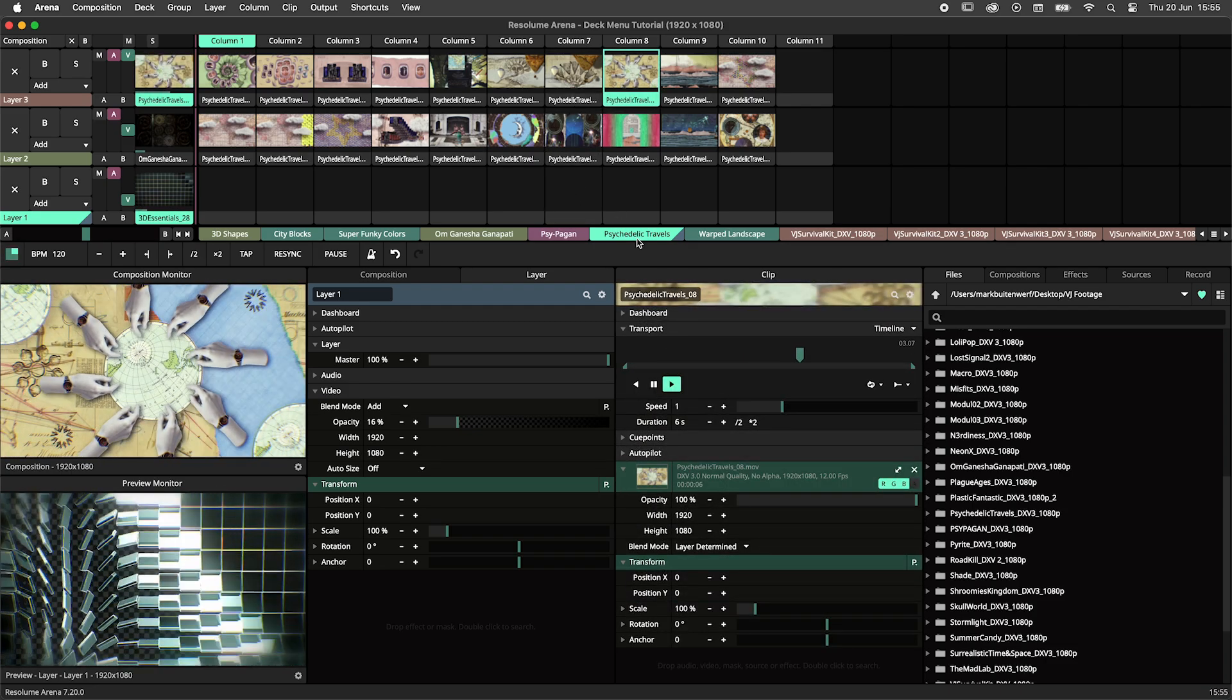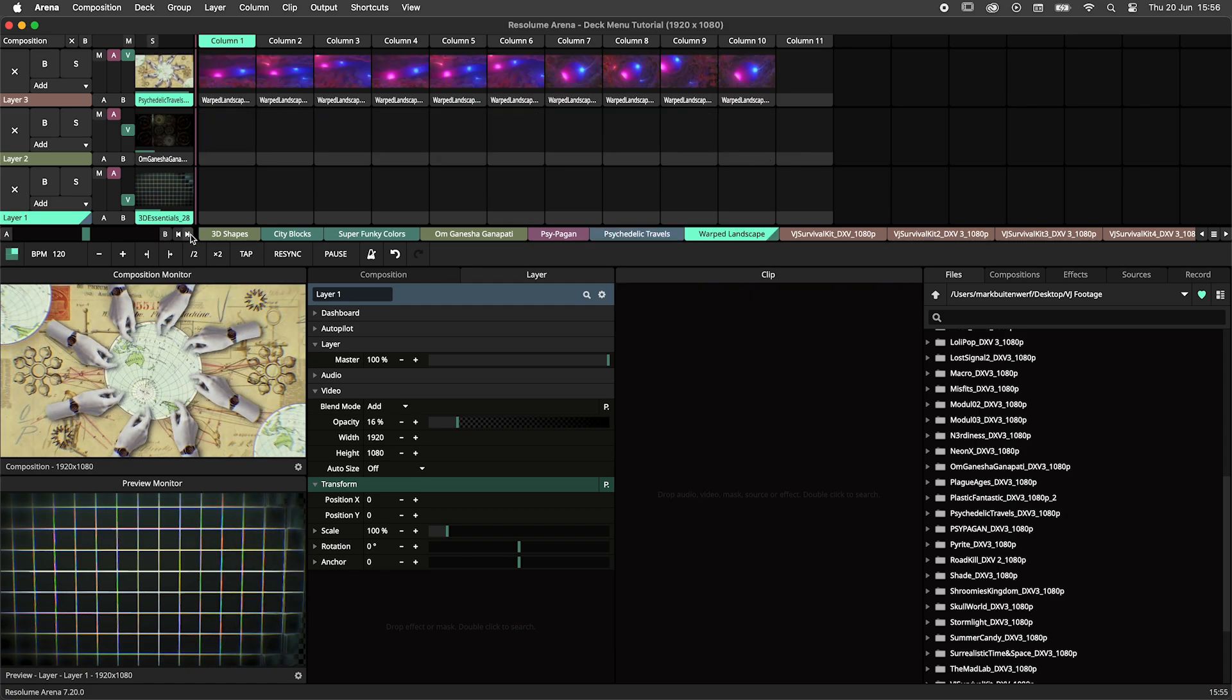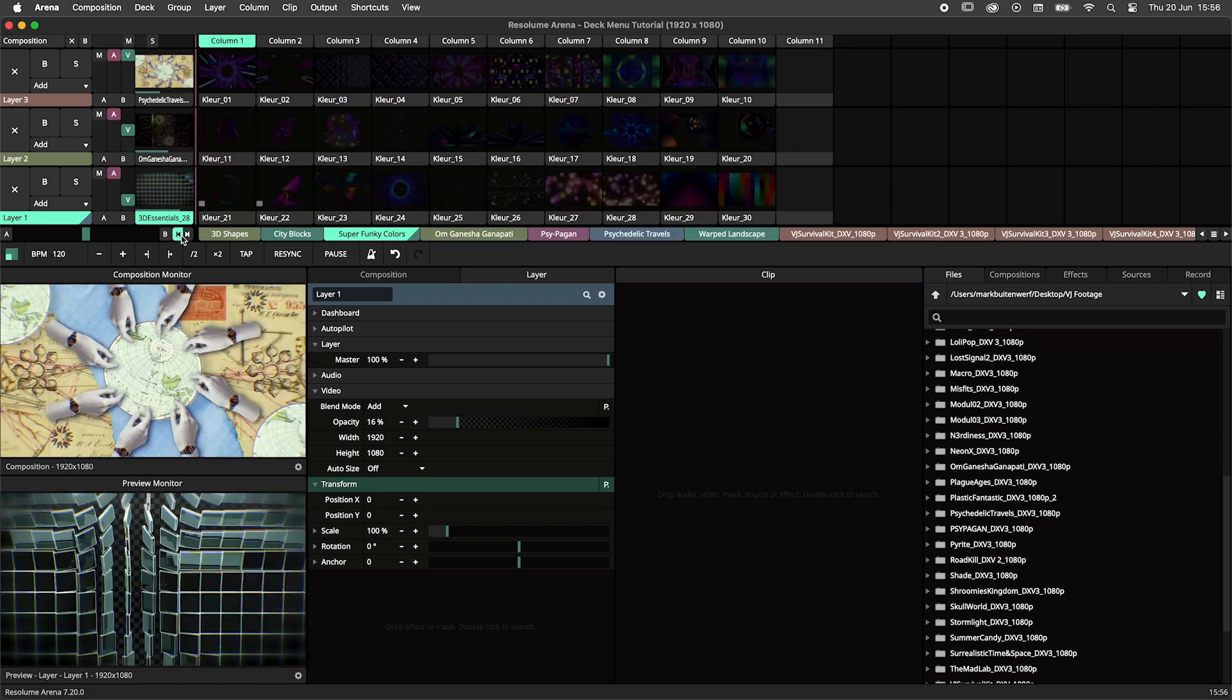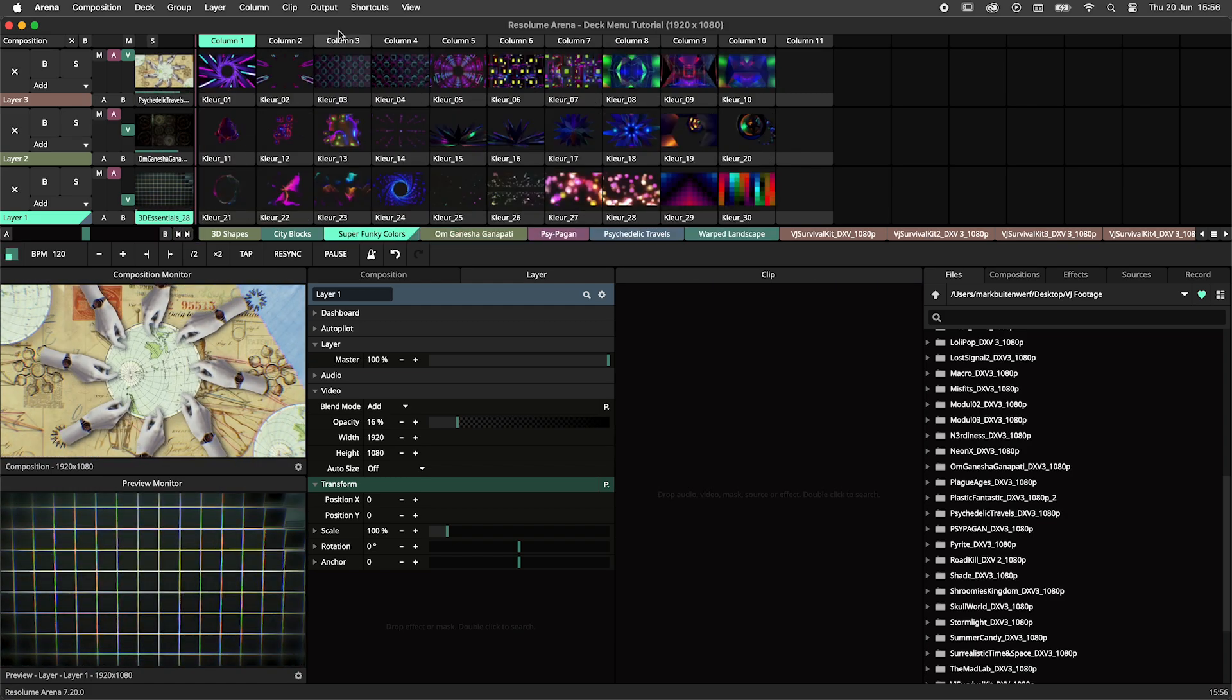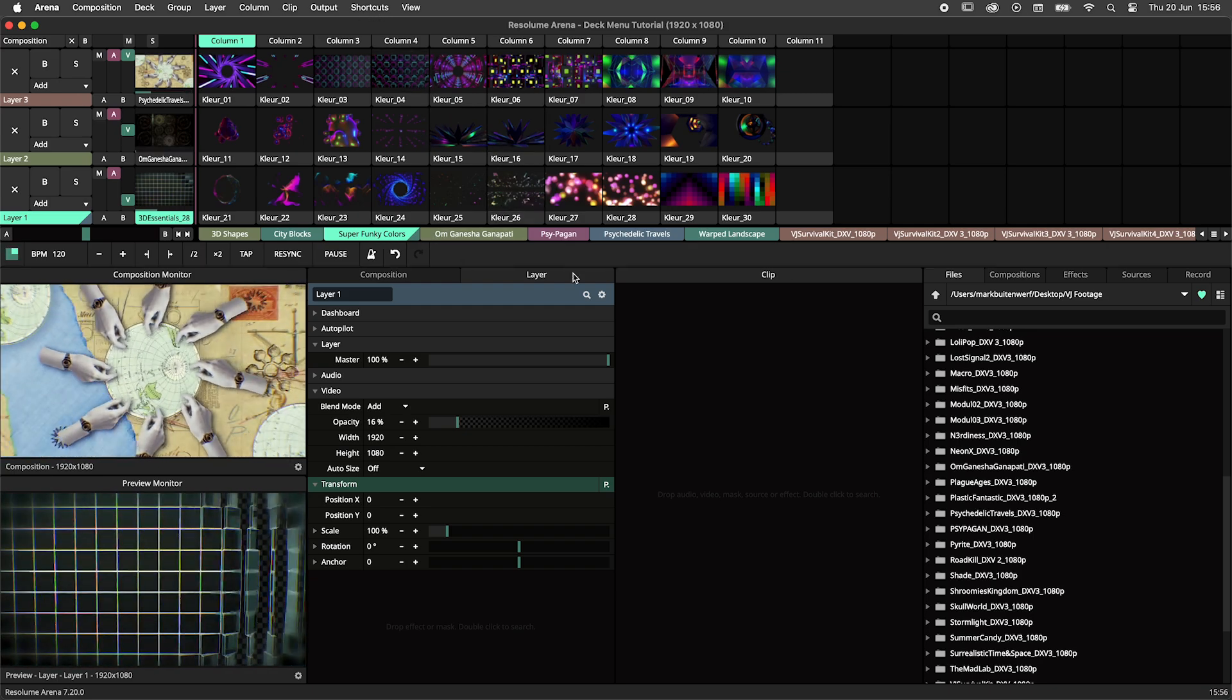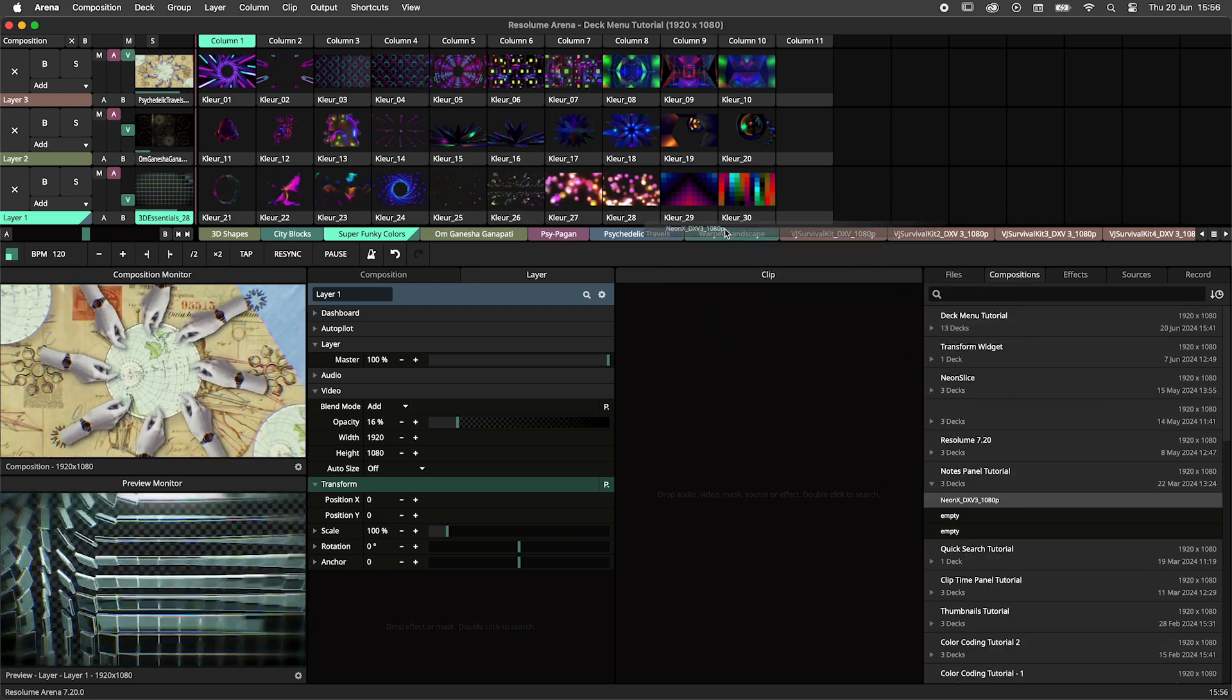These little arrow buttons over here can be used to scroll through the decks and can be assigned to shortcuts, just like the decks themselves. You can drag decks from other compositions onto your current composition by using the composition browser.